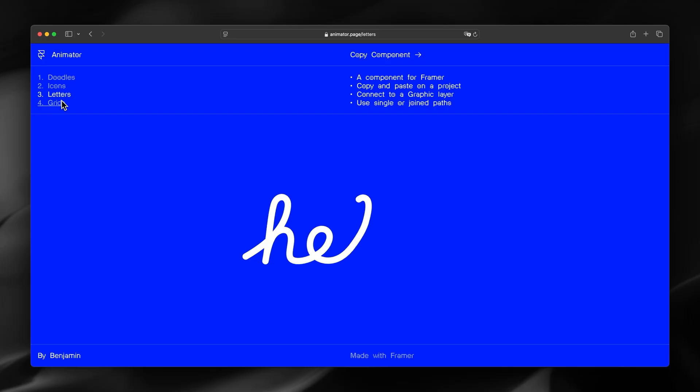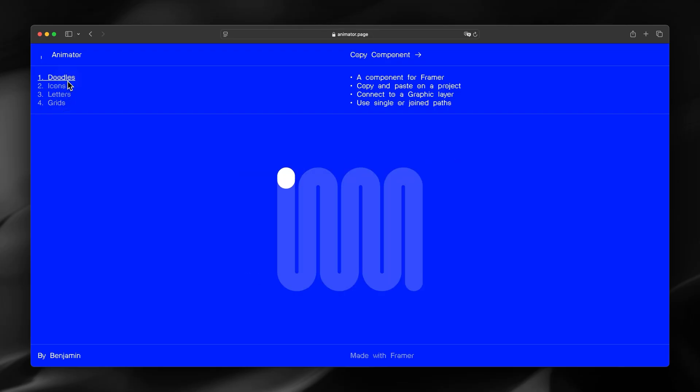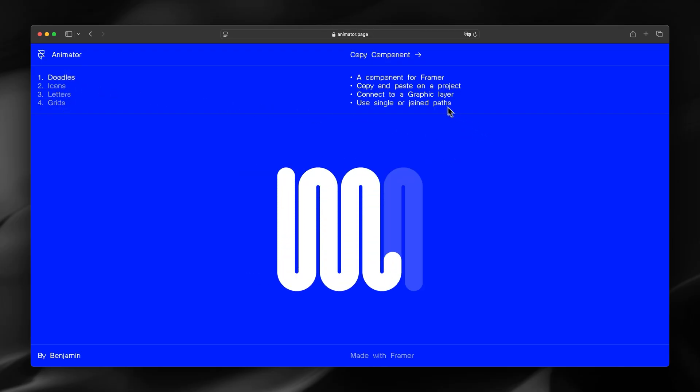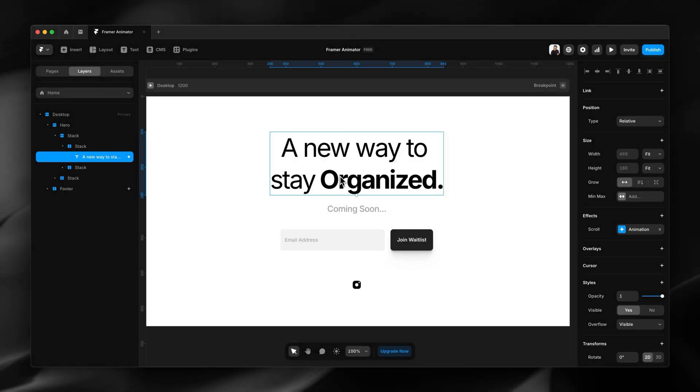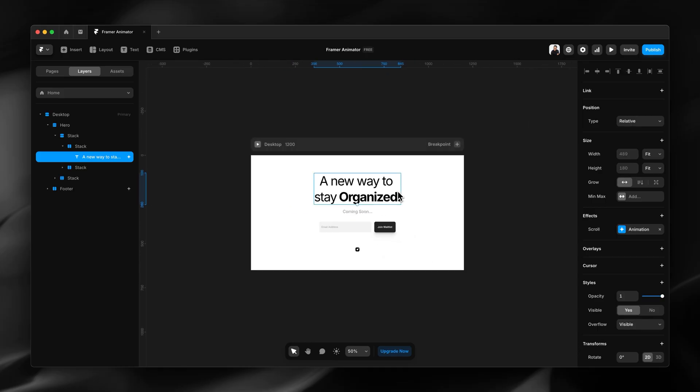Letters or grids. Now this is a free component, so I'm going to switch to my Framer project. Here I want to add an animated SVG that animates around the word organized.